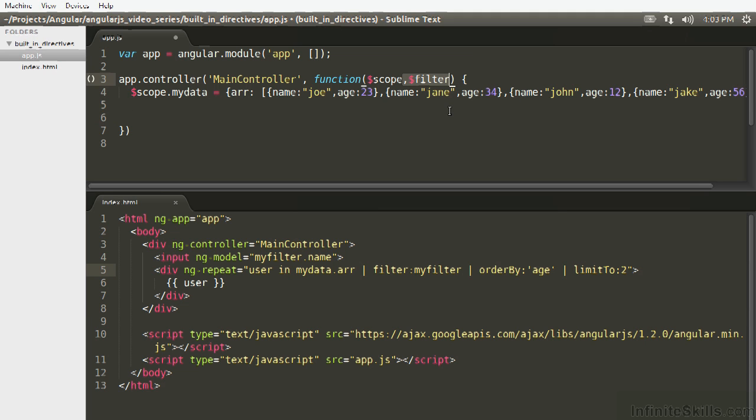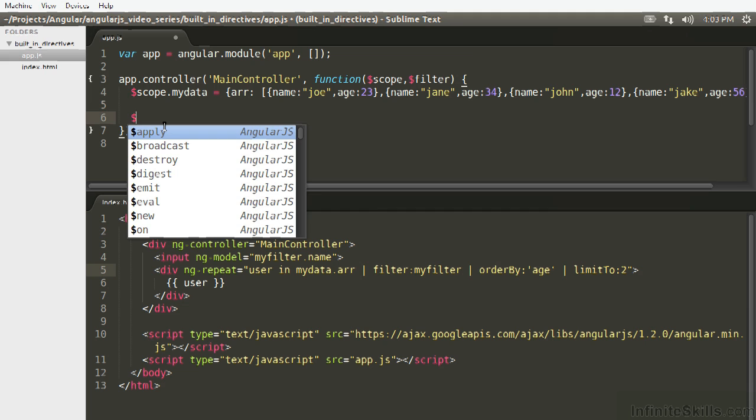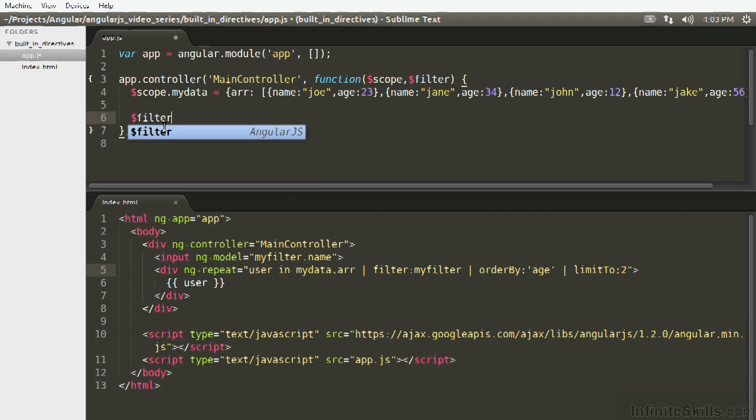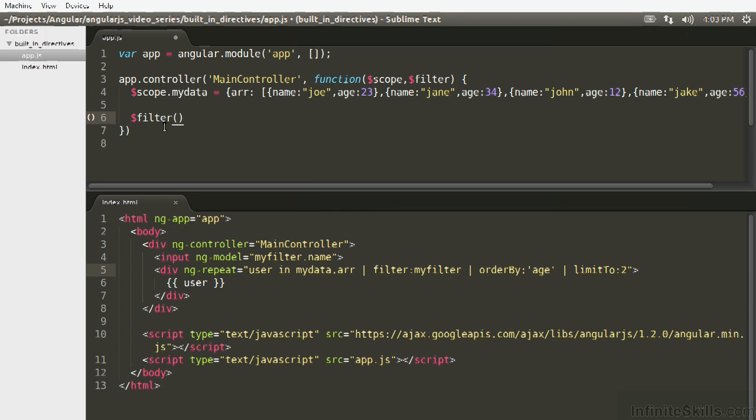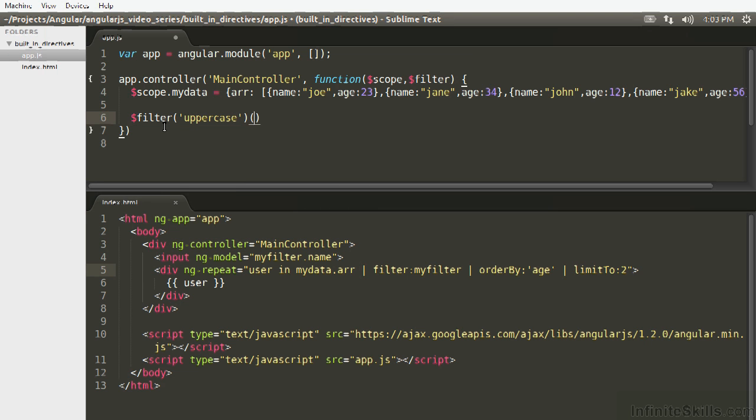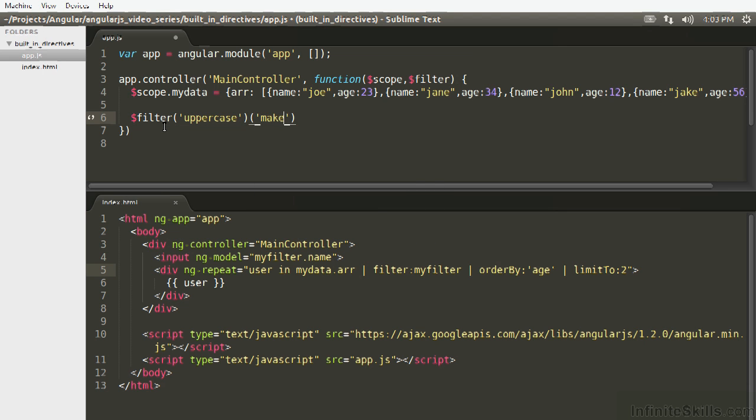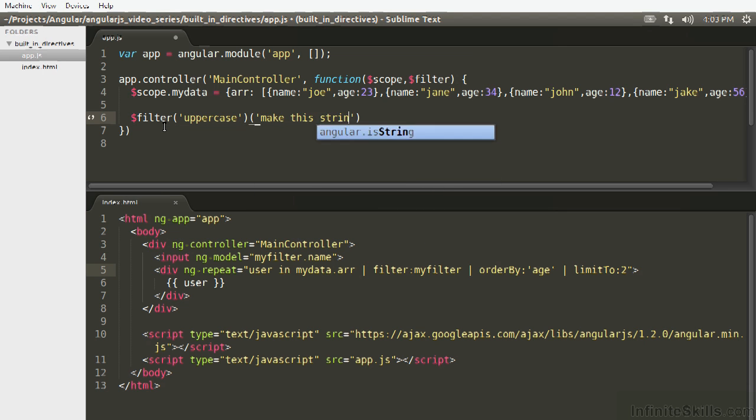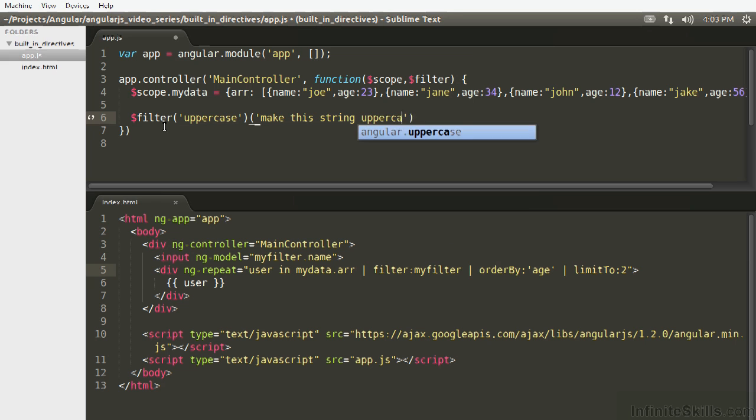As you'll notice, I've injected $filter here. So now we can use all the filters that exist in Angular, including the built-in ones. So we go filter, the name of the filter, the string name, which we'll just say uppercase. And then the argument, the only one we care about, is the string, which we want to apply the uppercase filter to. So here we'll go, make this string uppercase.